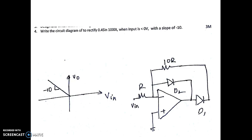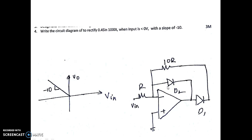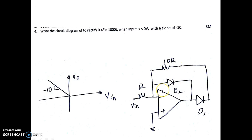The next question: draw the circuit diagram to rectify an input voltage of 0.4*sin(1000t) when the input voltage is less than zero, with a slope of -10. Since the input amplitude is only 0.4 V, we need a precision rectifier. When the input voltage is negative, D2 opens and D1 conducts. With D1 conducting, the 10R and R form an inverting amplifier with a gain of -10, so a negative input gives a positive output.